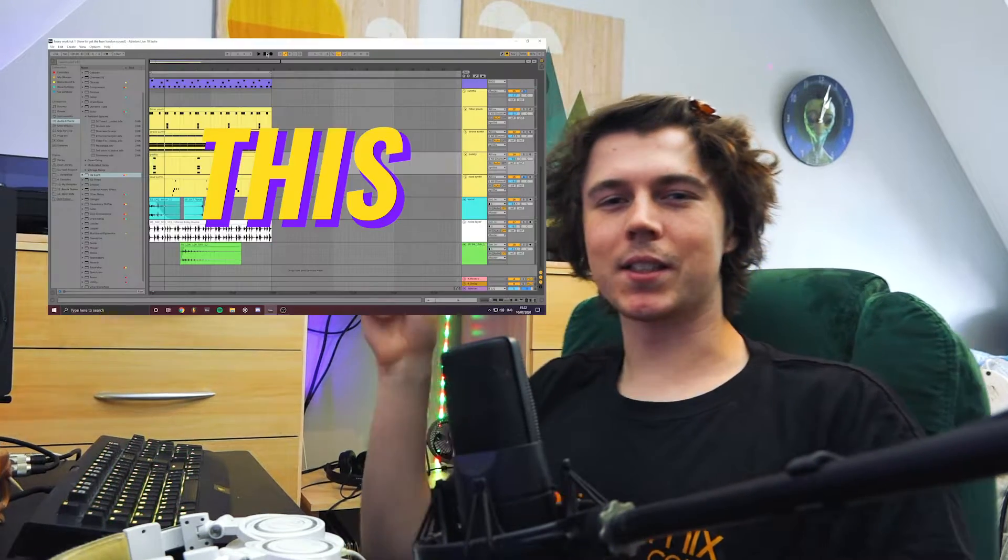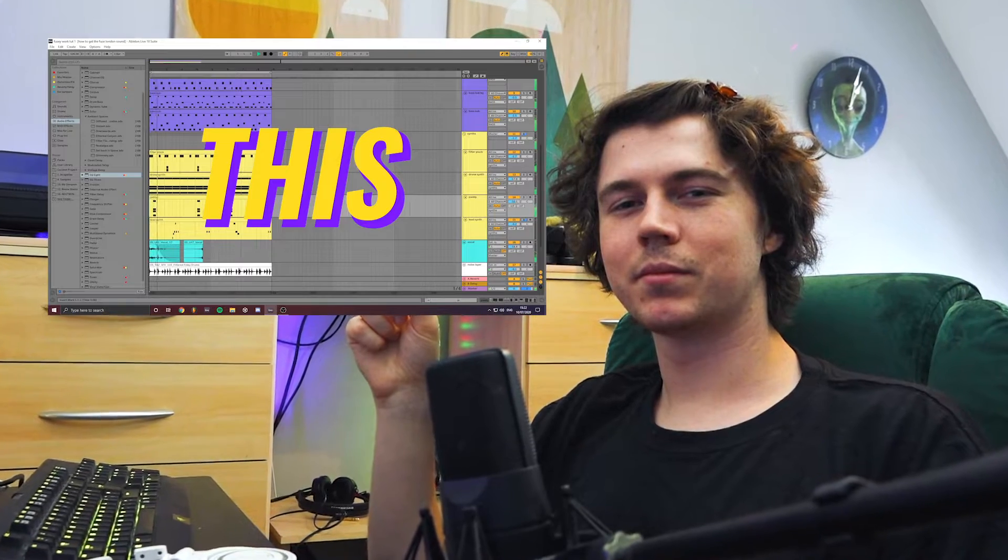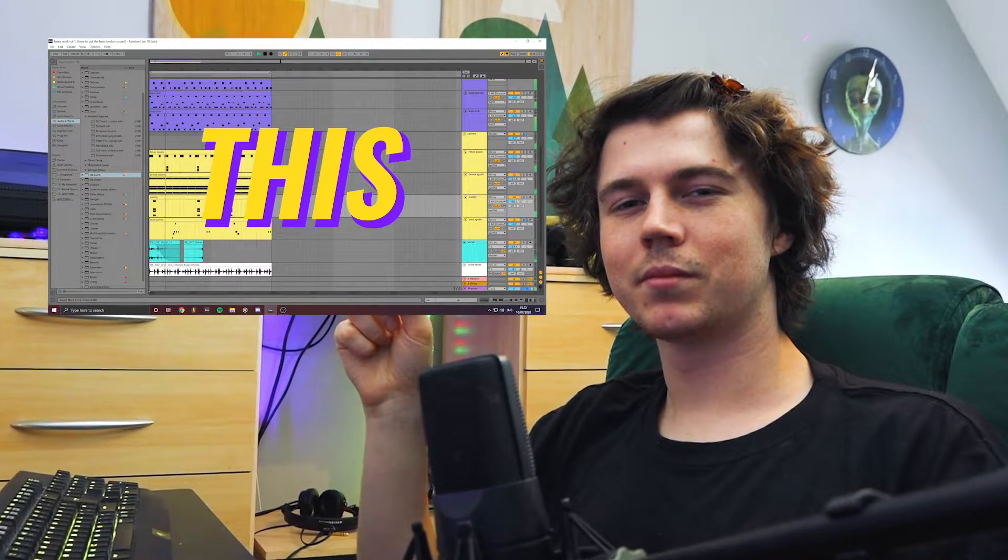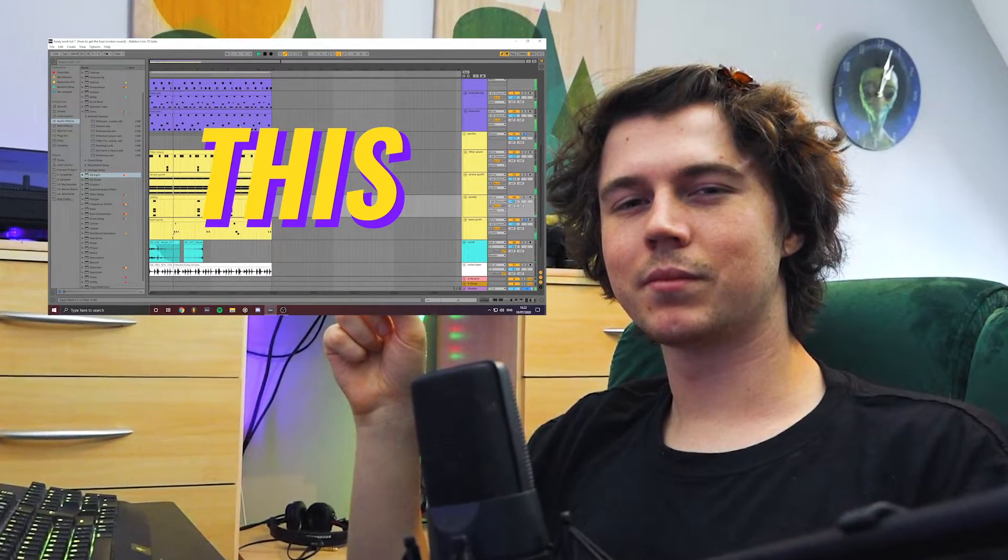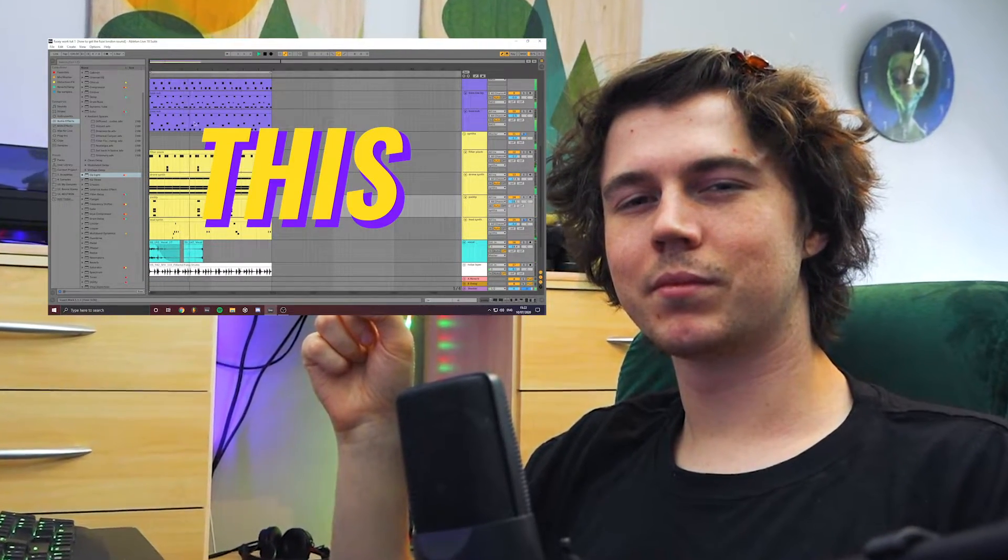Welcome back to another Get In The Mixed Isolation video. Today we're going to make this. And if you don't like it, that really hurts actually to be fair.